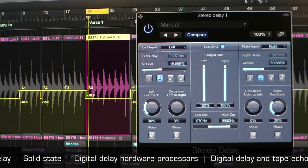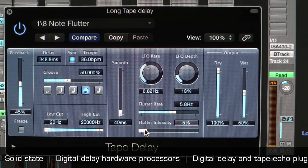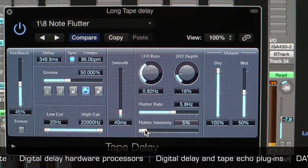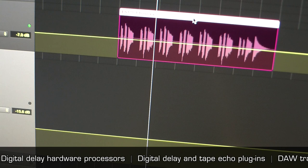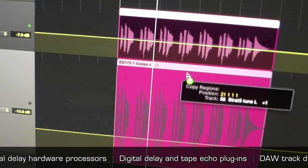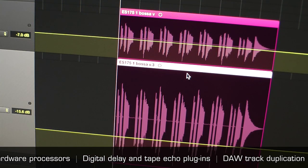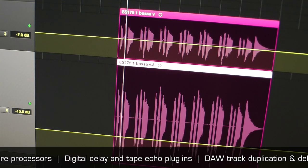Additional techniques include digital delay and tape echo plug-ins, and duplicating a DAW track and delaying the duplicate.